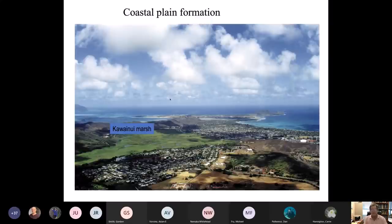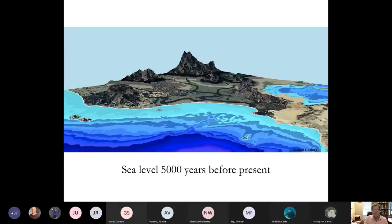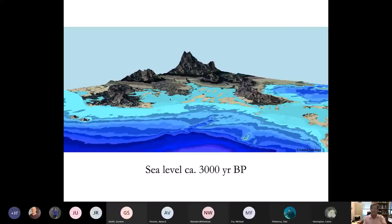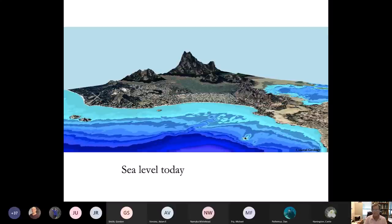Here's Kawai Nui Marsh, the largest wetland in the state, in Kailua. We can do a reconstruction: this is sea level before the high stand, here is sea level during the high stand — in this case 3,000 years ago — and you can see Kaneohe and Kailua Bays with open flow between the two of them. And now back to present day.